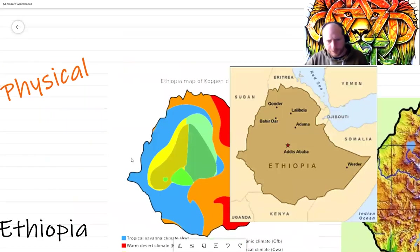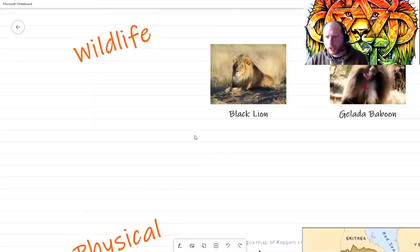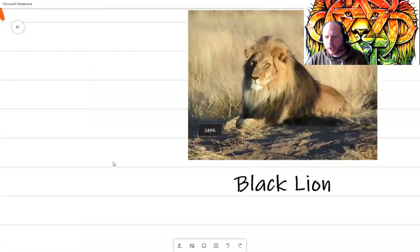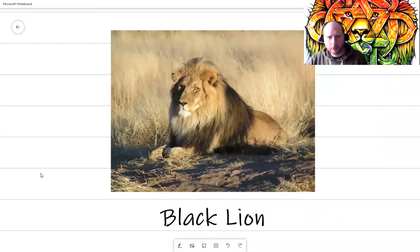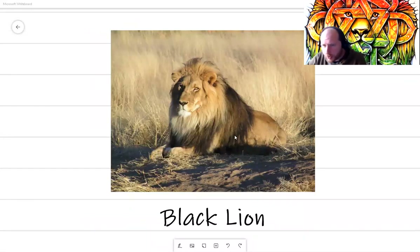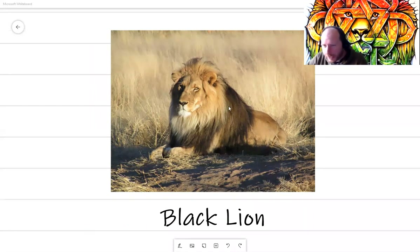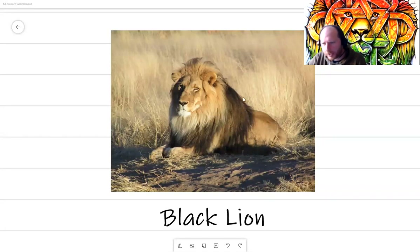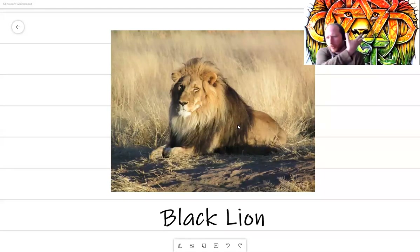With all these different climates, Ethiopia has a whole range of animals. The national animal is the black lion — not completely black, but with a notably black mane. This particular type of lion is only found in Ethiopia. That's the black lion, and it's the animal of Ethiopia — hence the lion in the background.